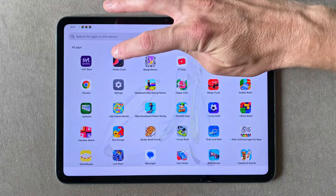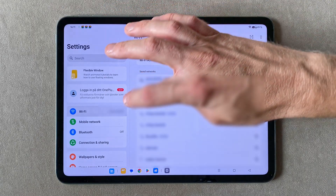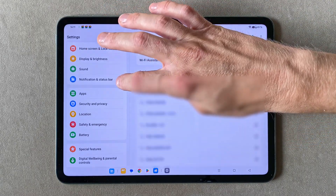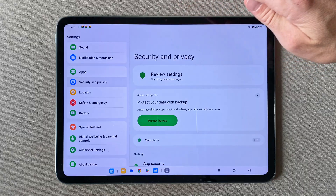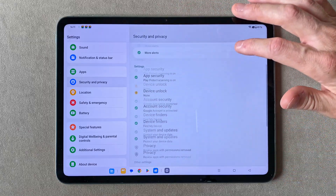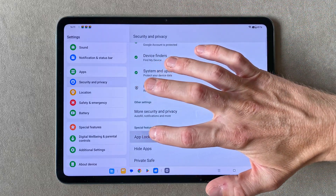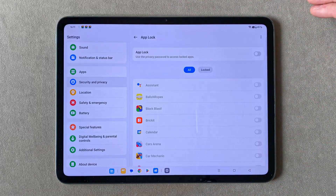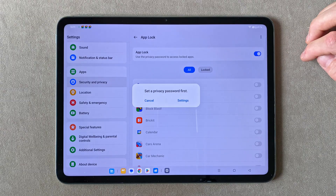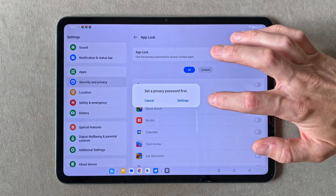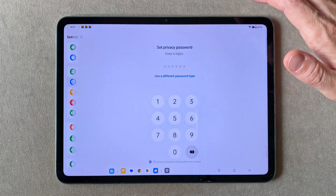Okay, now all we have to do is open our Settings app, and in this case navigate to Security and Privacy. In here we scroll down and select App Lock, then tick the little slider button at the top and set a super secret password to lock our app with.